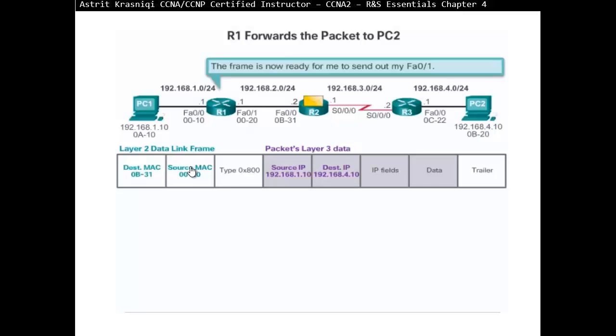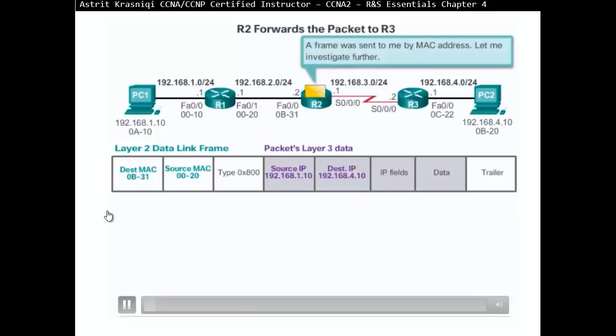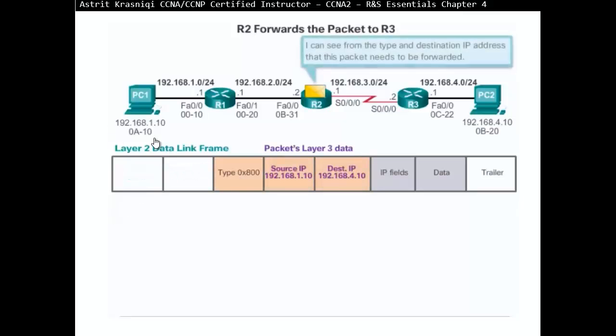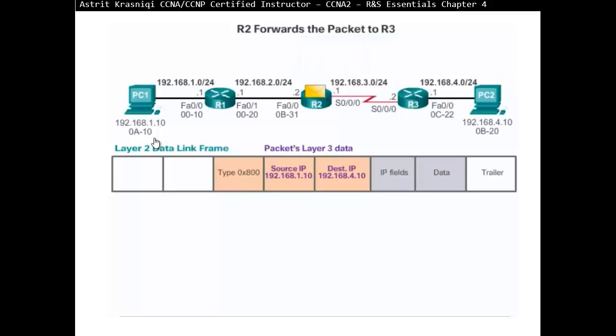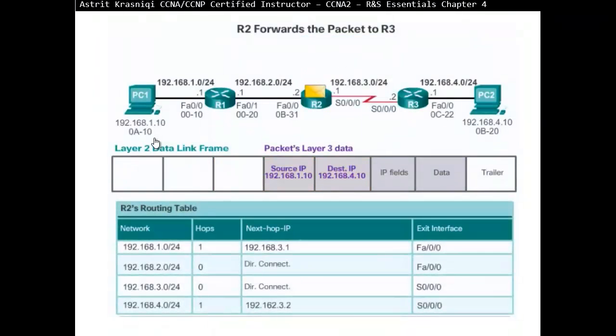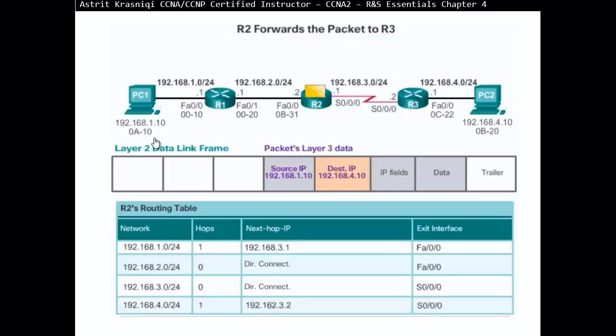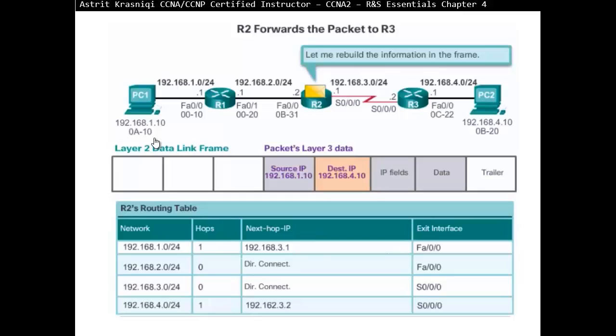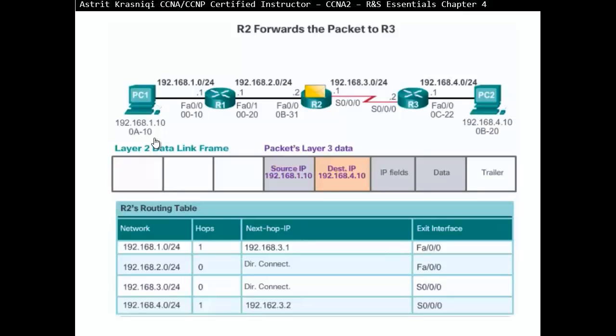As router 2 is reading, so if I go to the next slide, router 2 has received the packet. It says, okay, well, a frame was sent to me by MAC address with my MAC address. Let me investigate it further. So it gets rid of the layer 2 information, sees its Ethernet frame, and looks at it. Destination is 4.0. So 4.0, there's a match on the routing table, and you can see the exit interface is S0.0.0. Since it's S0.0.0, there is an exit interface, it will rebuild that frame, the information.